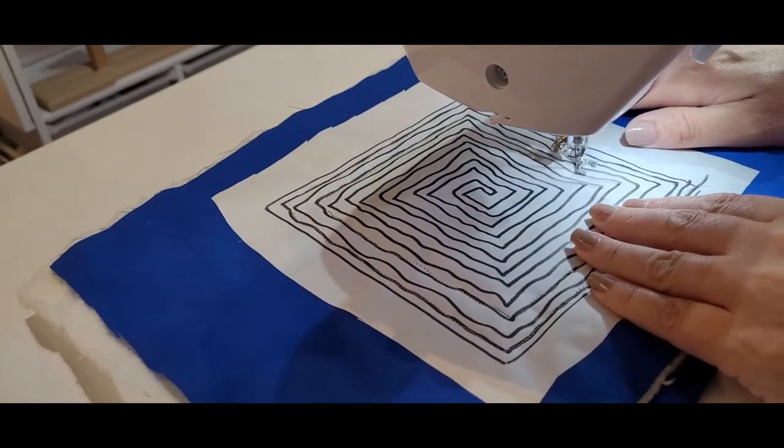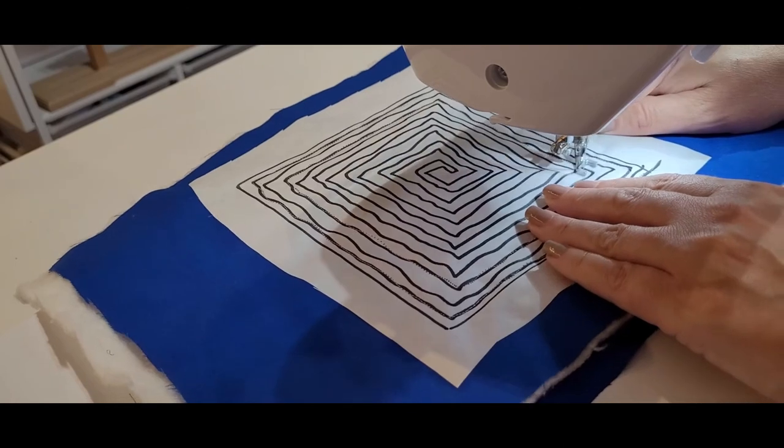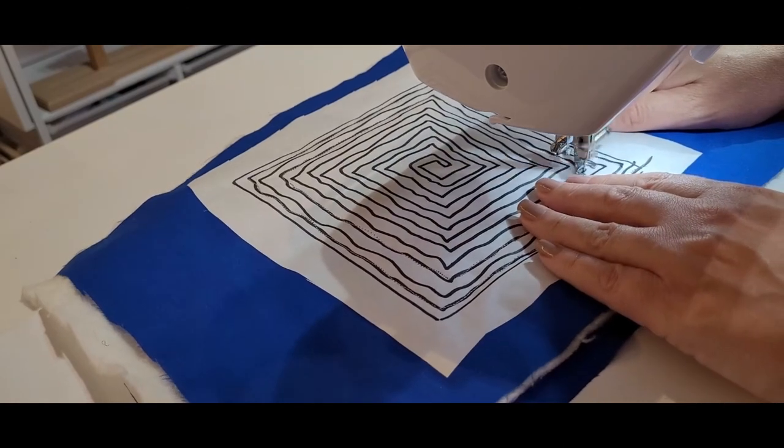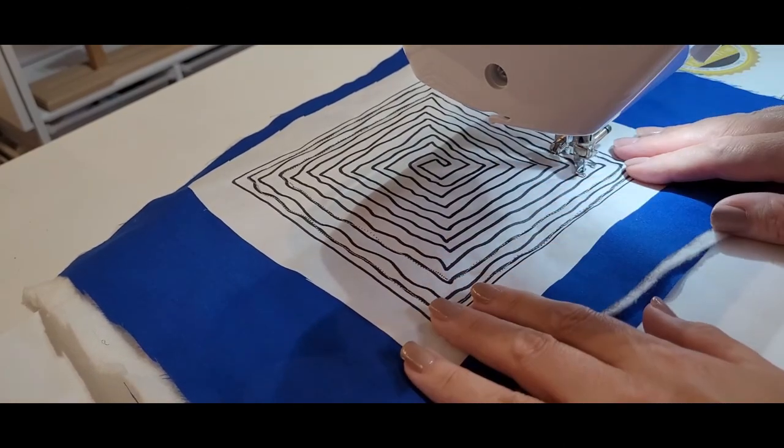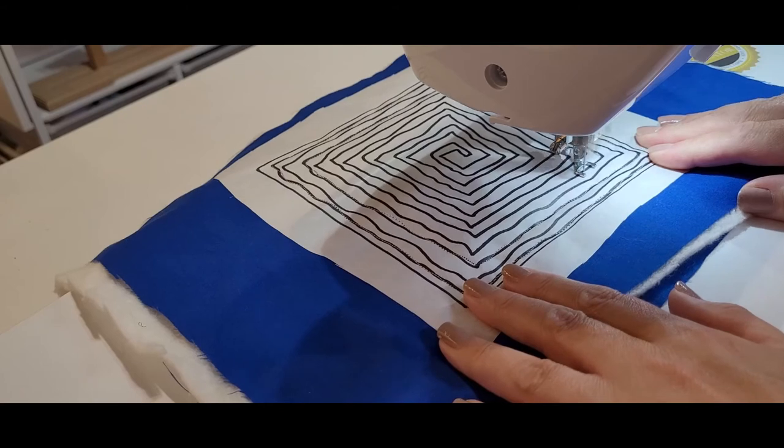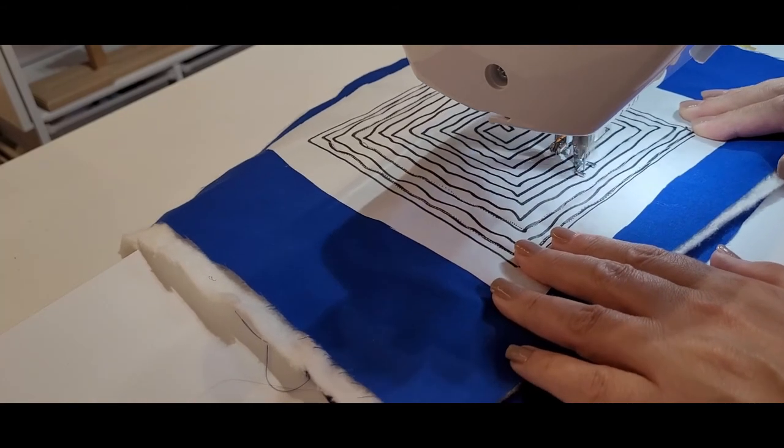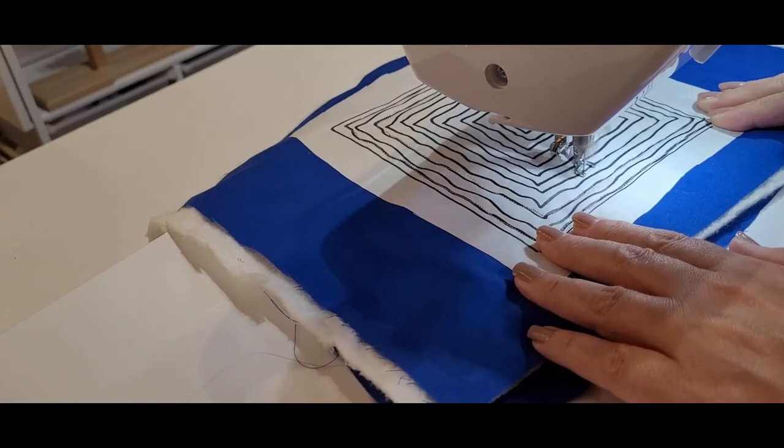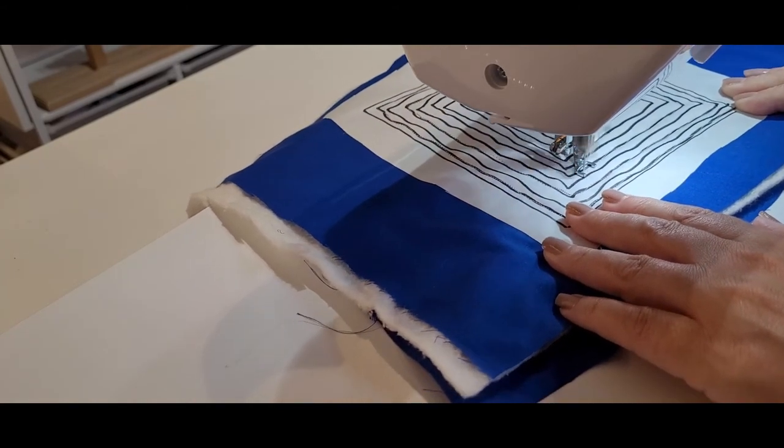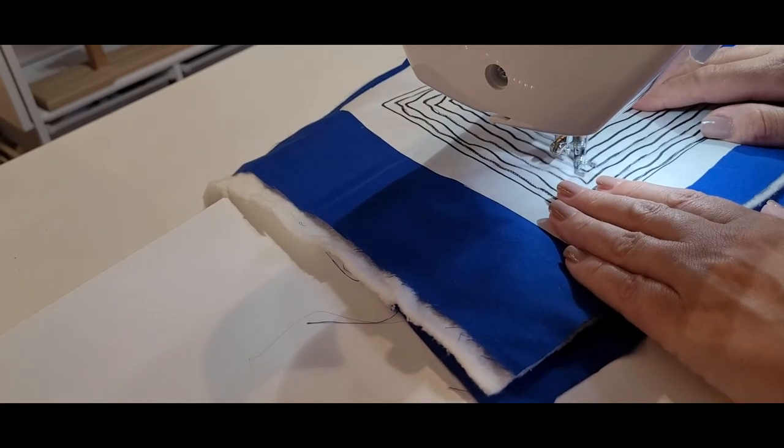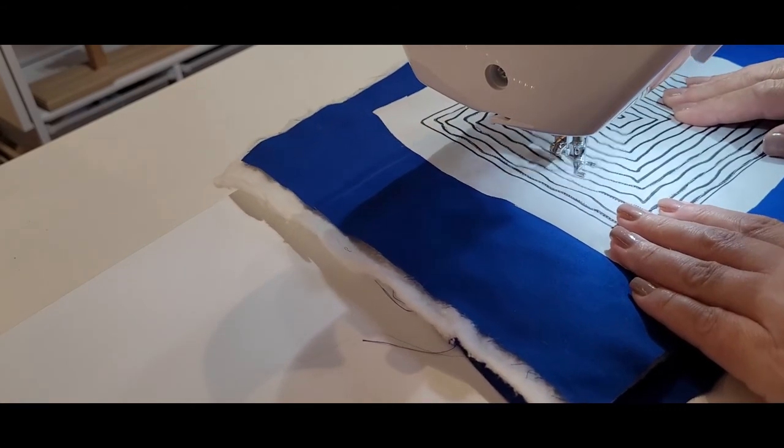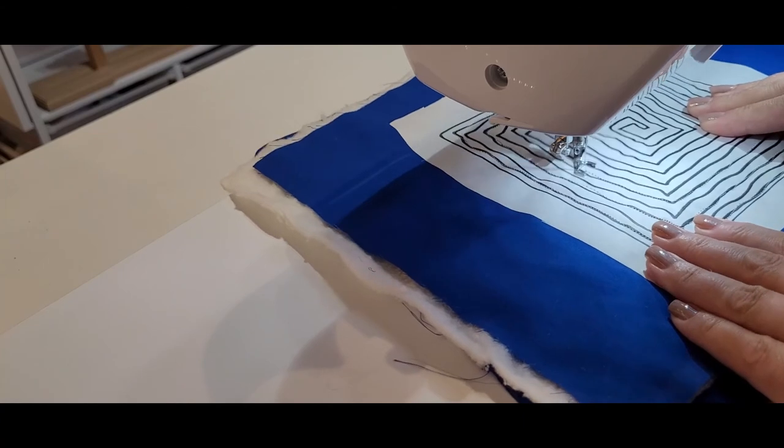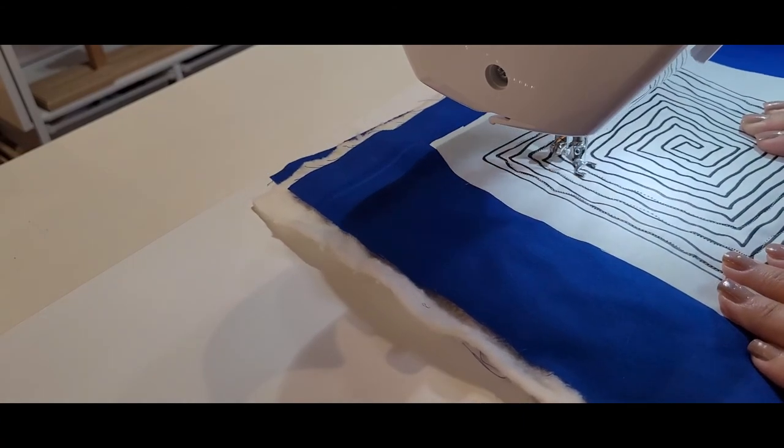And like I said you can do whatever free motion quilting design you want to do on this paper. It doesn't have to be like what I've done. Now I'm going to continue all the way around here finishing off this free motion quilting design and I'll let you see it once it's complete.